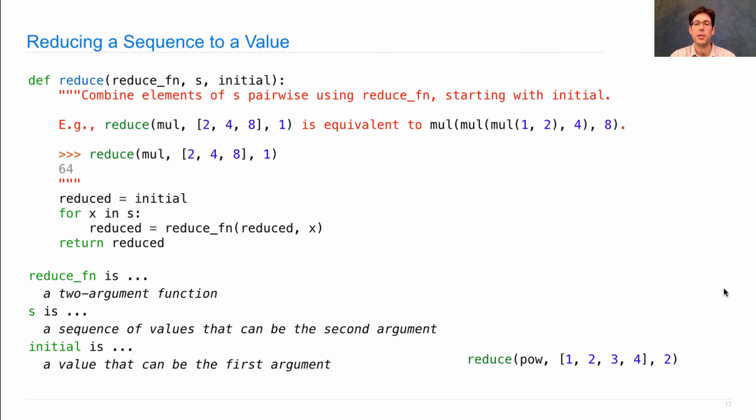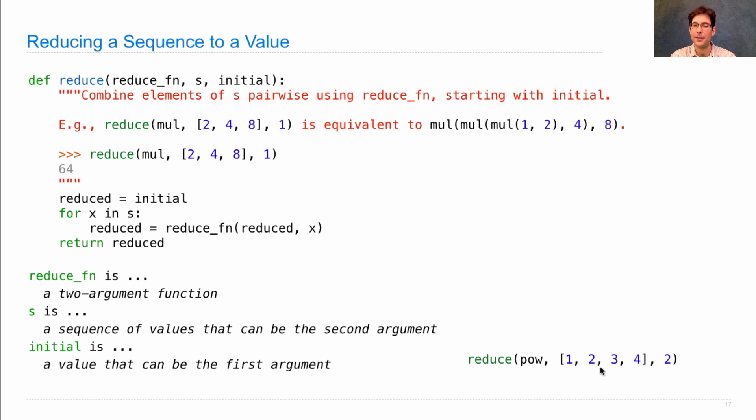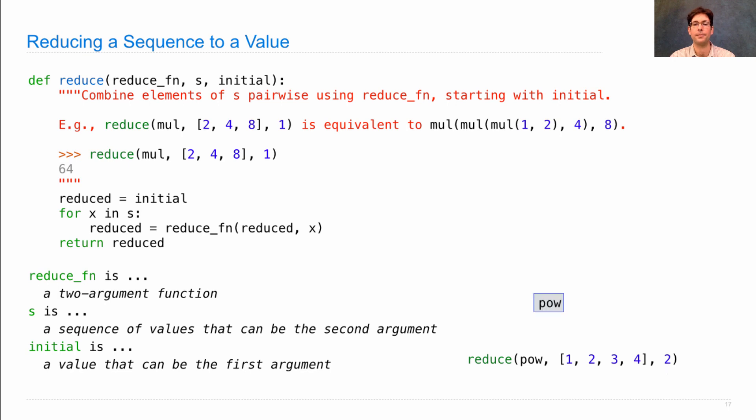So let's look at another example. I want to reduce using pow, which raises one number to the power of another, the sequence 1, 2, 3, 4. So these are all going to be the second arguments to pow, so these are going to be the things that I raise something to. And 2 will be the base, that's the initial value.